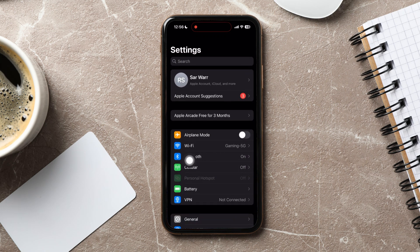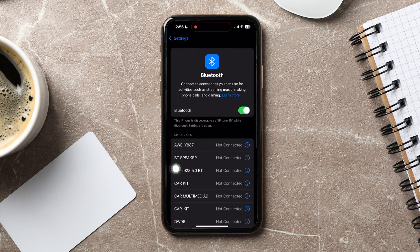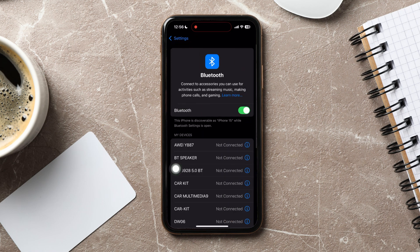Once you're here, tap on Bluetooth. You are now in the Bluetooth settings page.